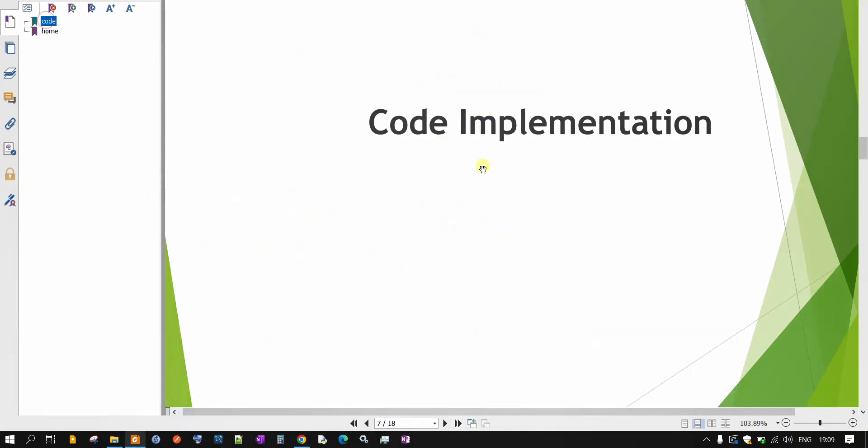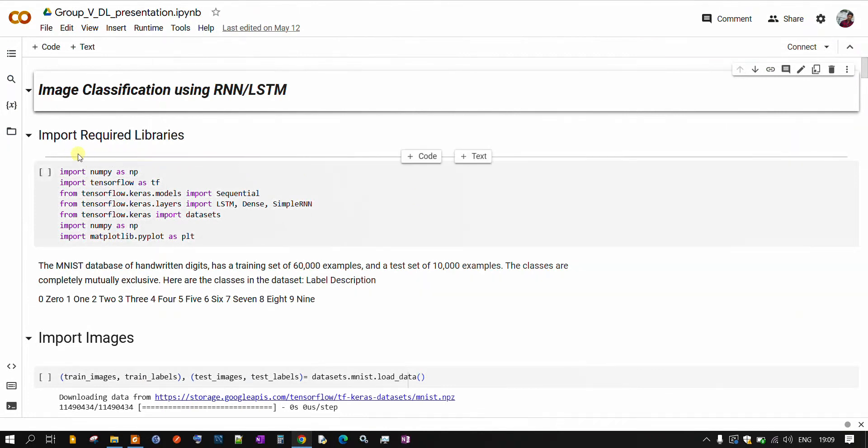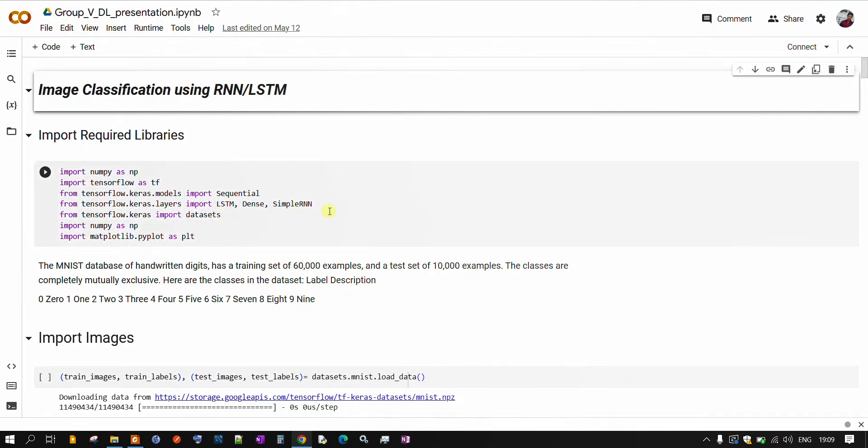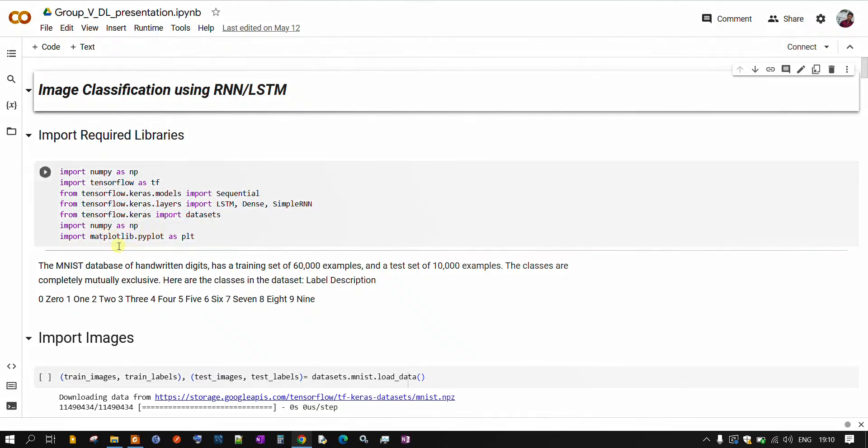Coming to the code implementation part, our first step is to import the required libraries. We will be mainly using the LSTM and simple RNN models for doing this presentation and we are importing this from the TensorFlow library. We are also importing a few other important libraries such as NumPy and Matplotlib for plotting various figures.